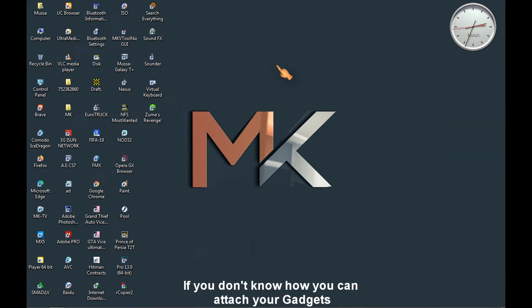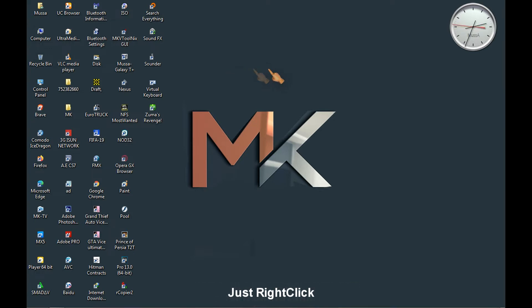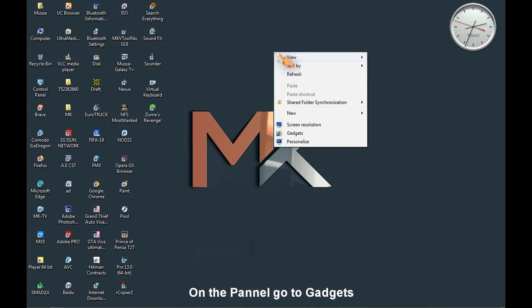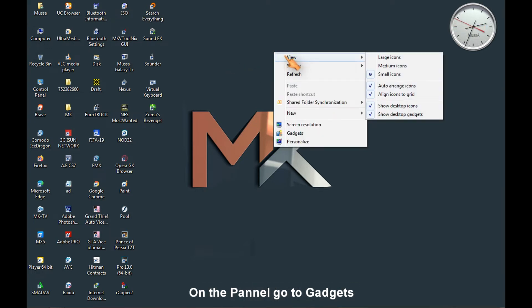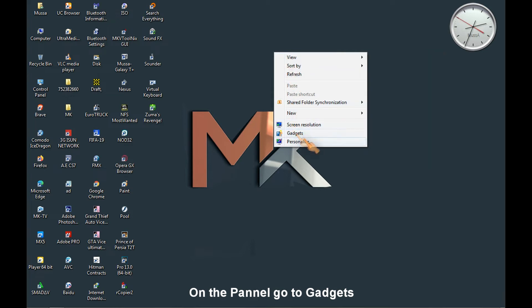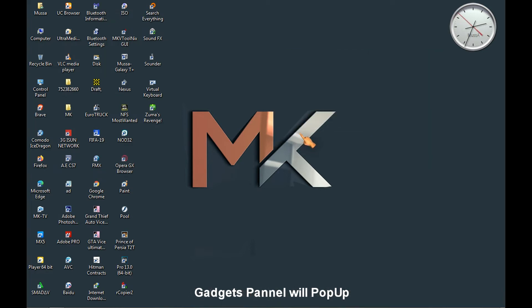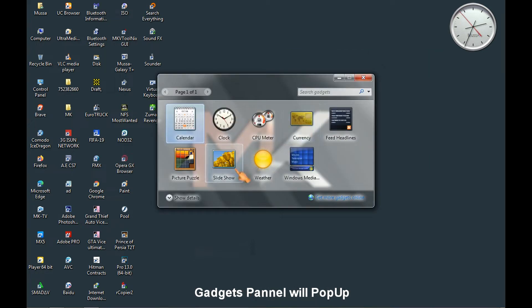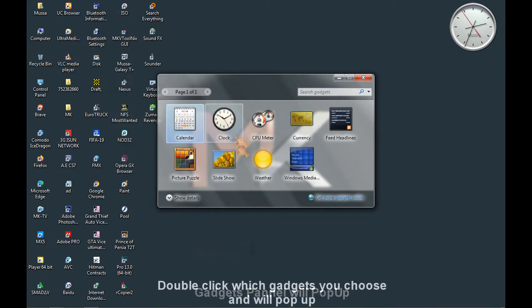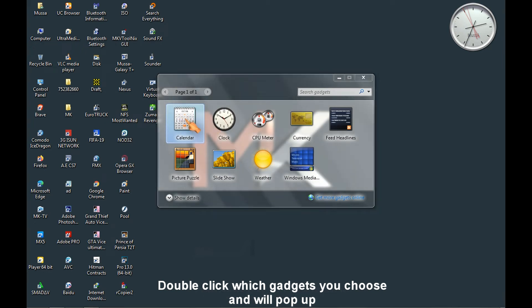If you don't know how you can attach your gadgets, just right-click on the panel, then go to gadgets. A gadgets panel will pop up. Double-click which gadgets you choose and it will pop up.